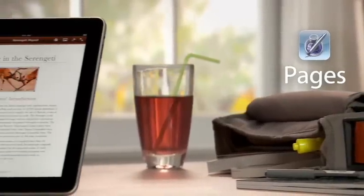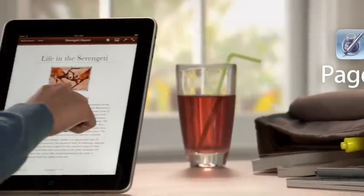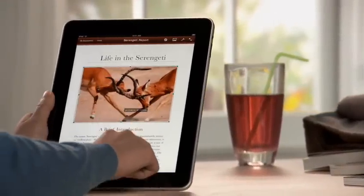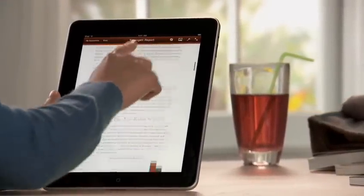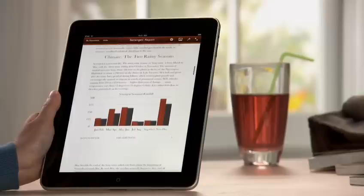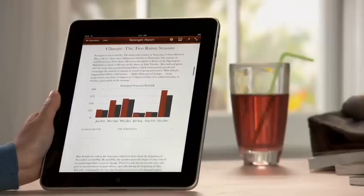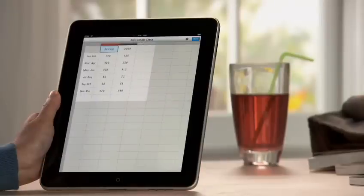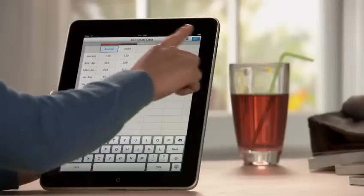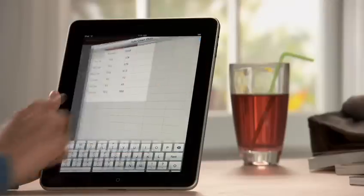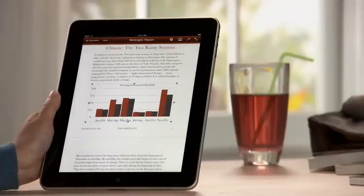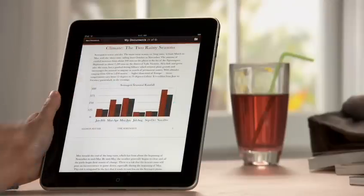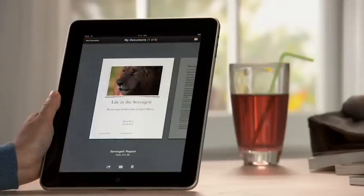Pages on iPad is the most beautiful word processor ever designed for a mobile device. It takes advantage of the large iPad display and the precision of multi-touch to put the power to create great-looking newsletters, reports, flyers, and other documents right at your fingertips.